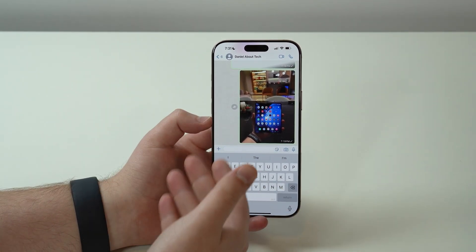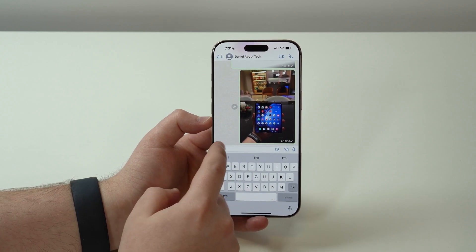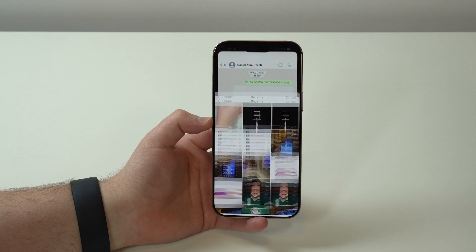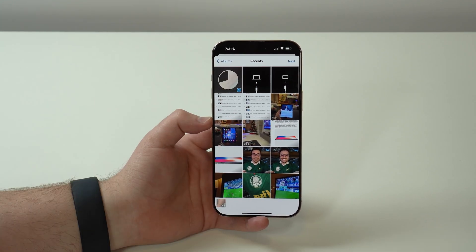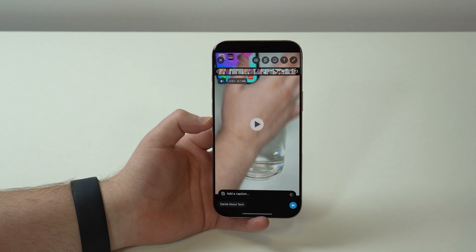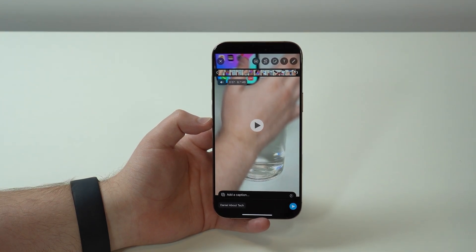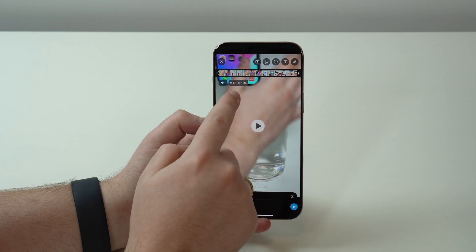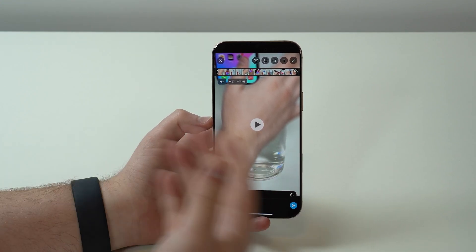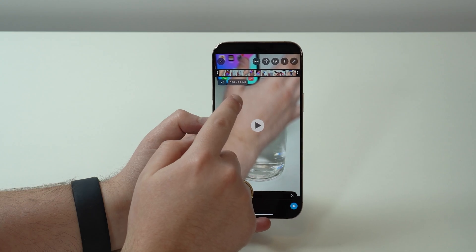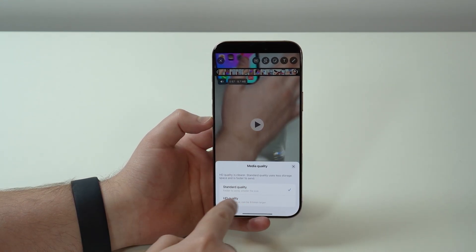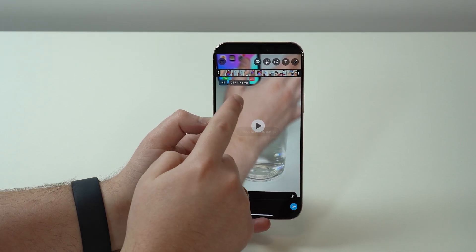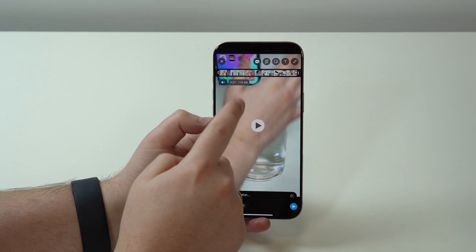When you go ahead and try to send a photo and video, all you do is press on plus, and then you go ahead and select your photo and video from your library. That's the typical process. You select the video, tap on next, and as you can see right here, we can already see the size of the file — in this case, 8.7 megabytes. If we go ahead and select HD quality, we have now 17 megabytes — a little bit better, but still 17. That's not full quality.